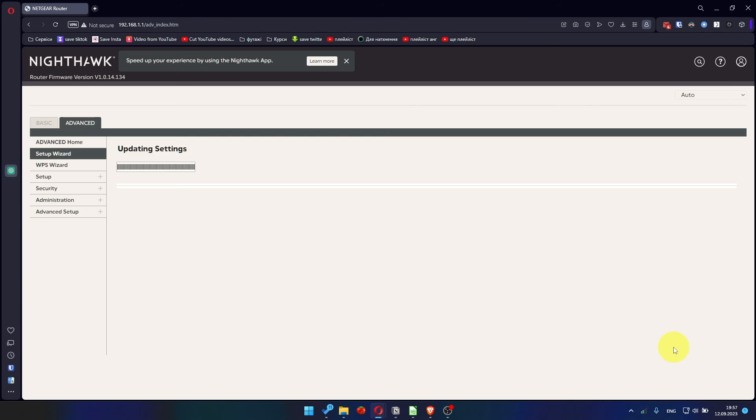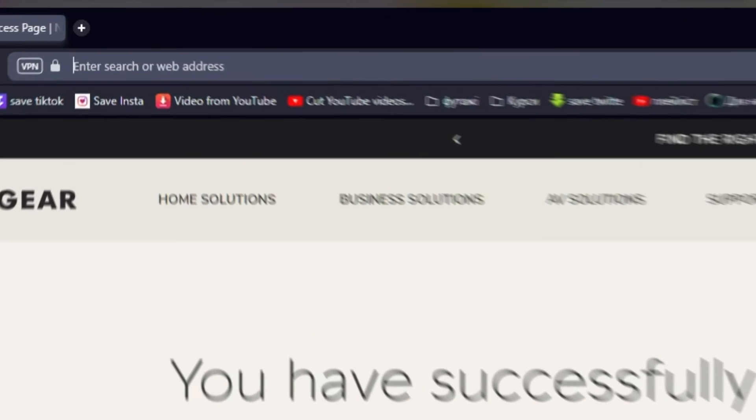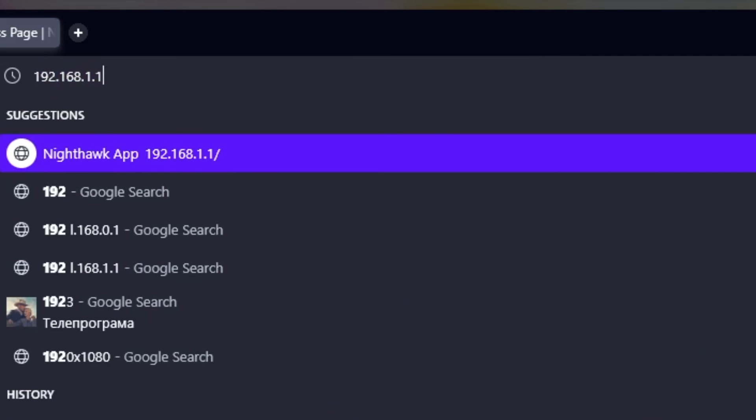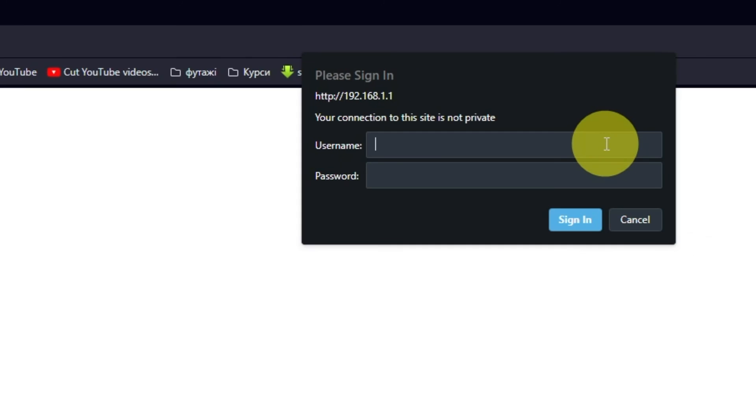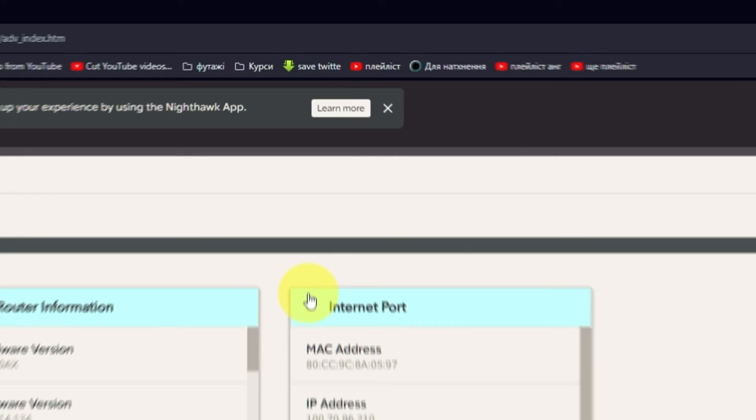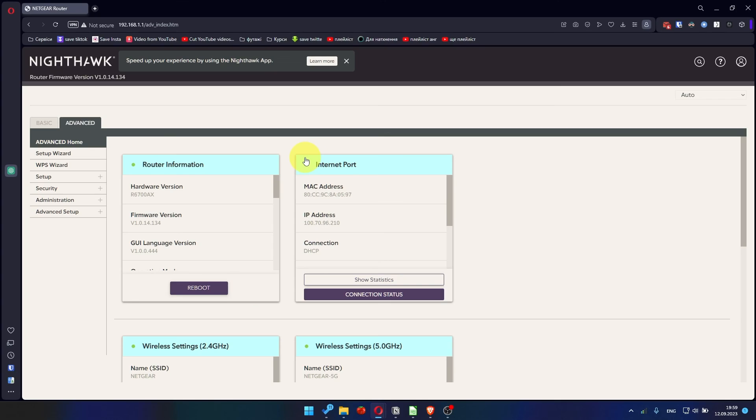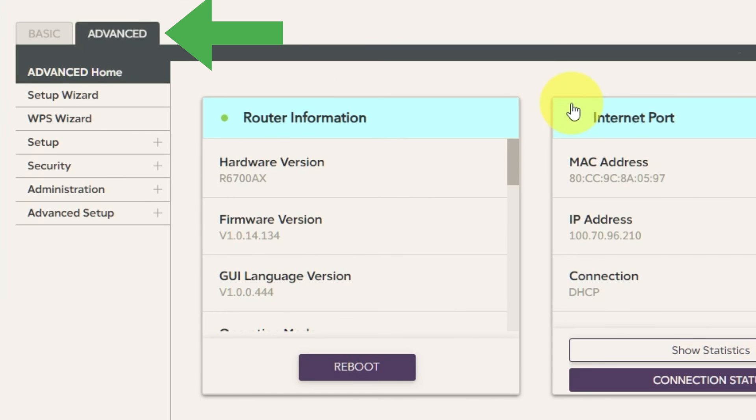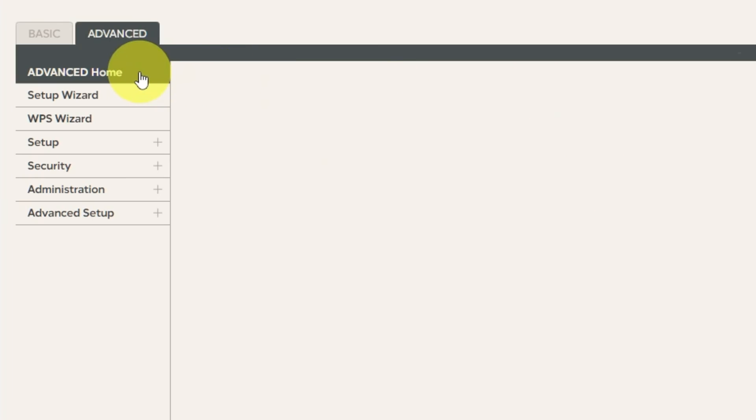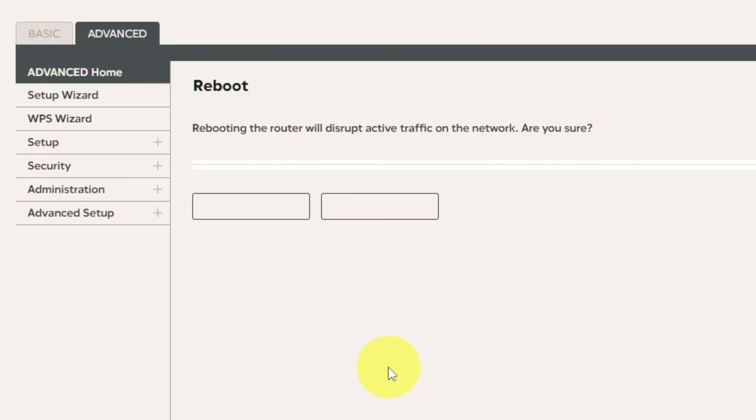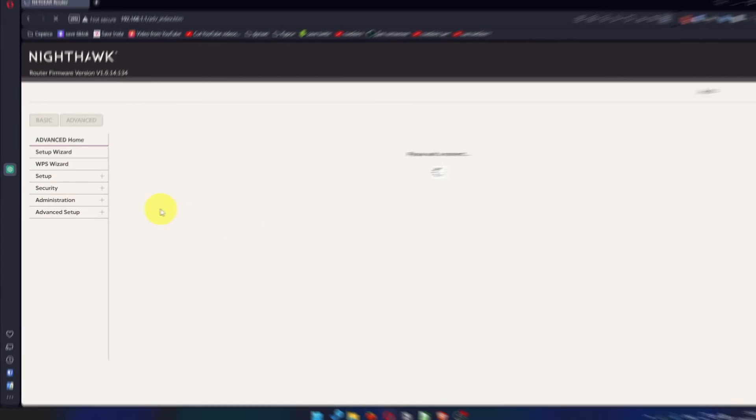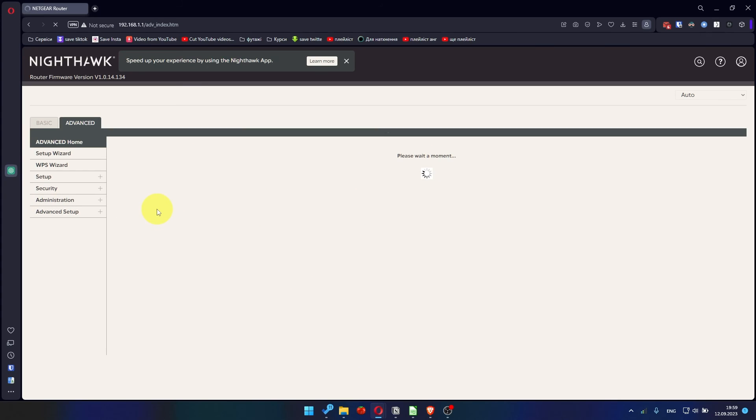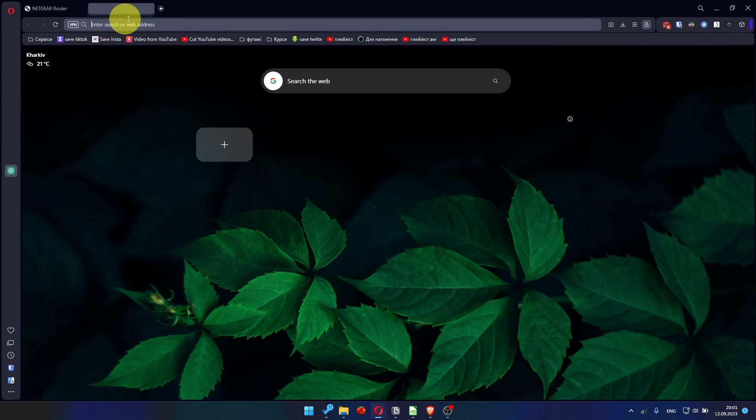Now you must reboot the router. To do this, go to the router's web interface if you are logged out of it. Go to Advanced. Advanced Home. Click on the Reboot button. And click Yes. After rebooting, wait a couple of minutes and try to Google something.